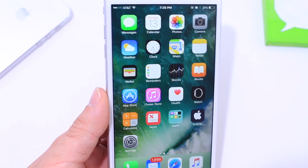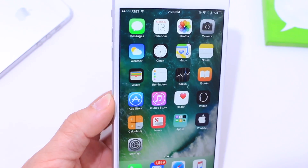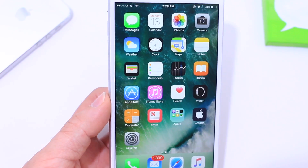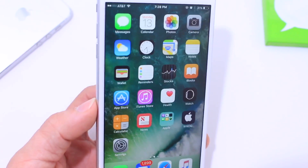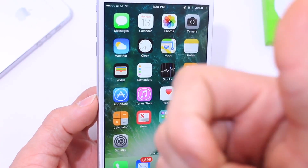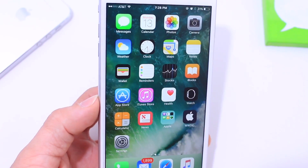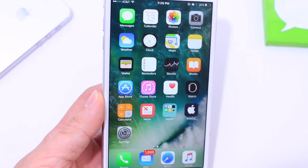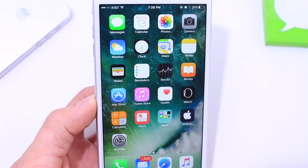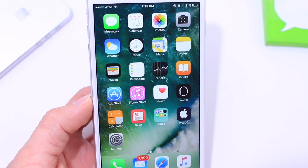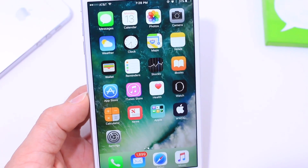And there you guys have it. This was just a video showing you guys the capabilities of the new Messages application for iOS 10. Make sure you click that like button if you enjoy the content. Much more coming your way, stay tuned. It's been iDevice Help and I will catch you guys really soon.